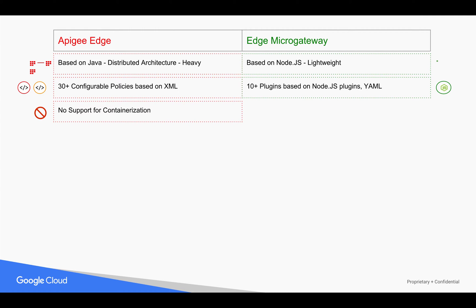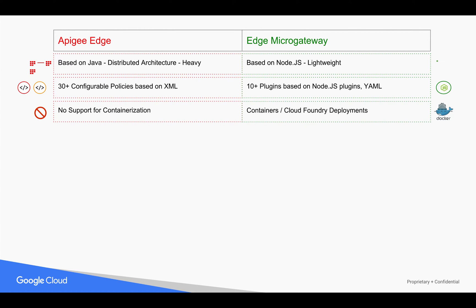Apigee Edge does not support containerization in a production environment. We do have a simple demo of a Dockerized Apigee Edge, but that is purely for proof-of-concept and demo purposes, not for production. On the other side, Edge Micro Gateway can be put inside Docker containers and scaled up and down, and run inside a Kubernetes cluster.